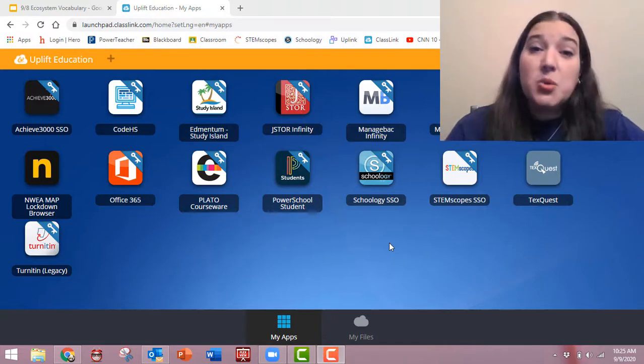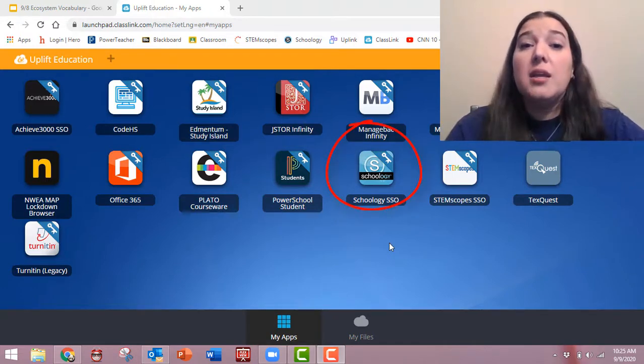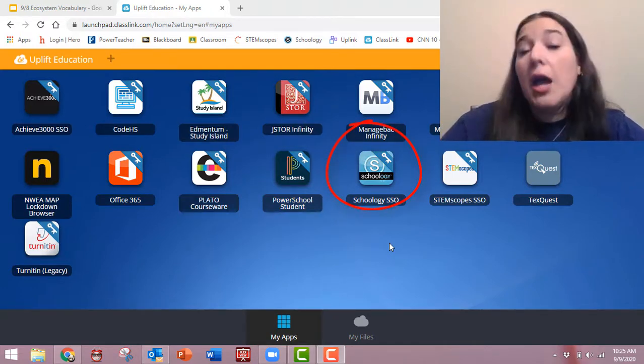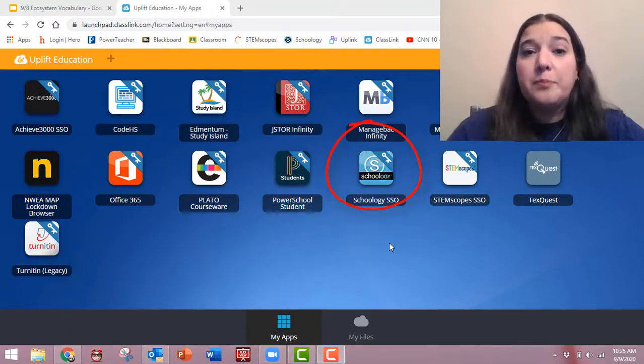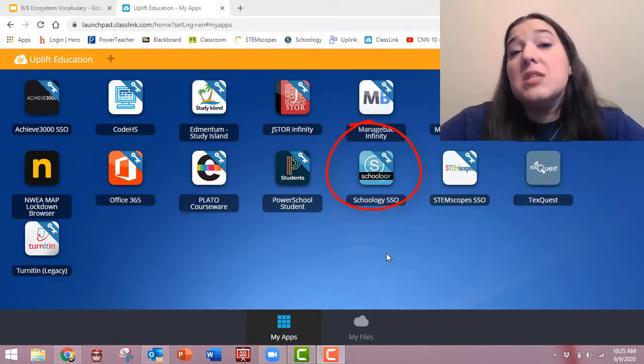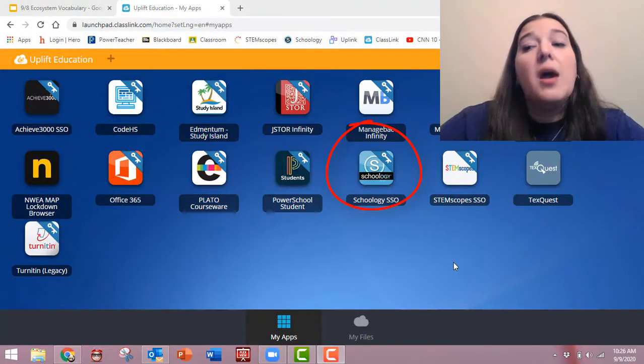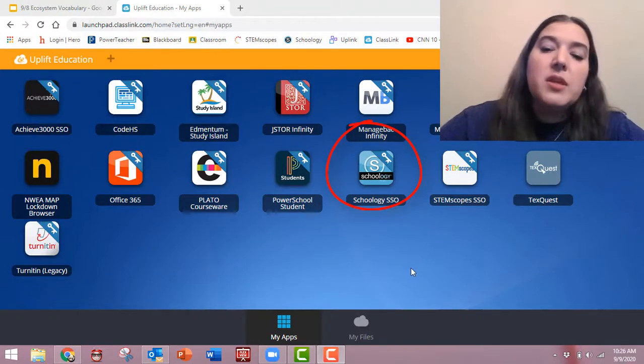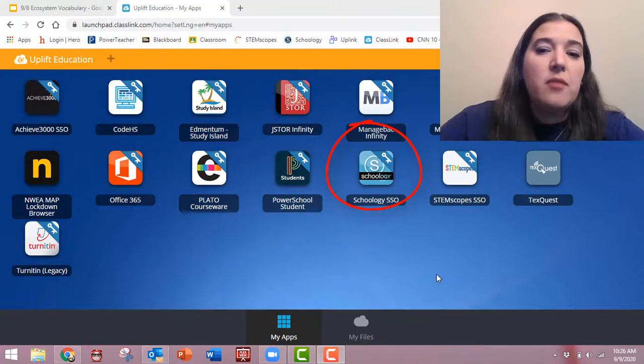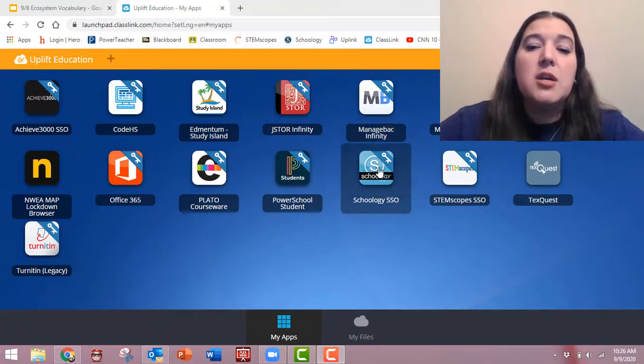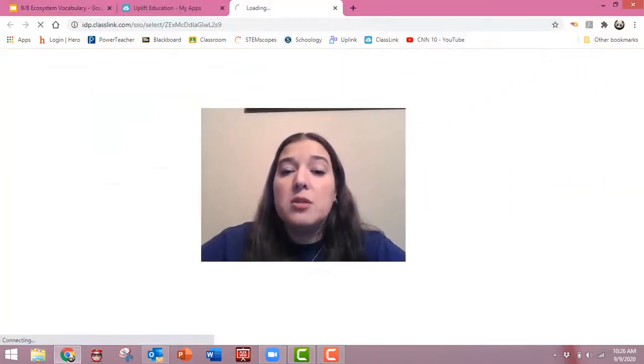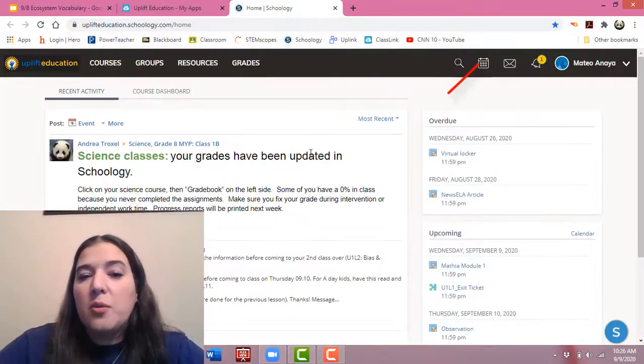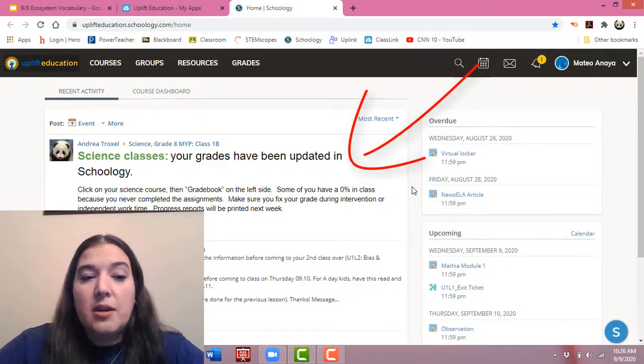But in Schoology, your teachers are creating assignments and assessments and grading them. So let's look specifically at Schoology and how to check your grades in Schoology. I've logged in as Mateo. So sorry, Mateo, I'm going to show everybody the assignments that you haven't finished. So if he goes to Schoology, right away, we can see his updates here in the middle.